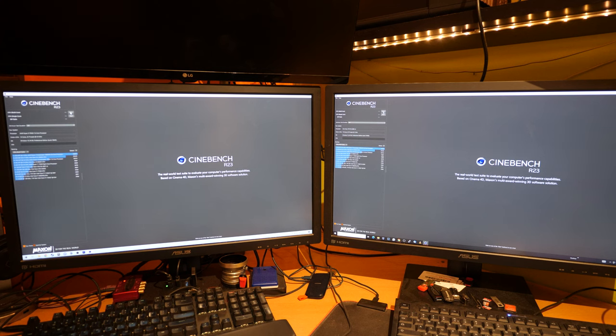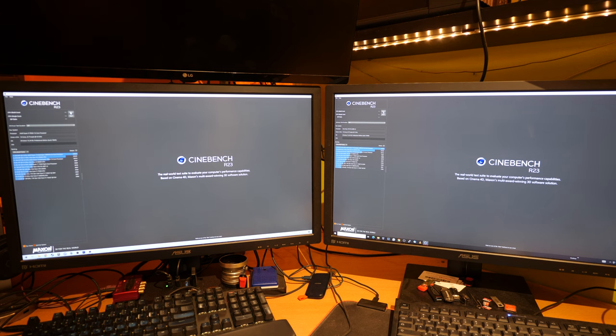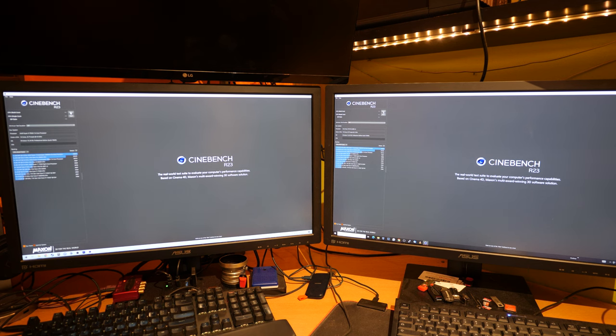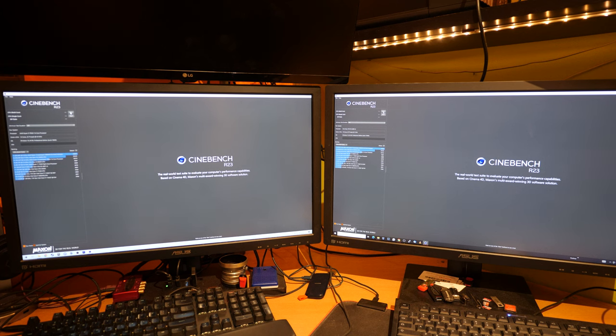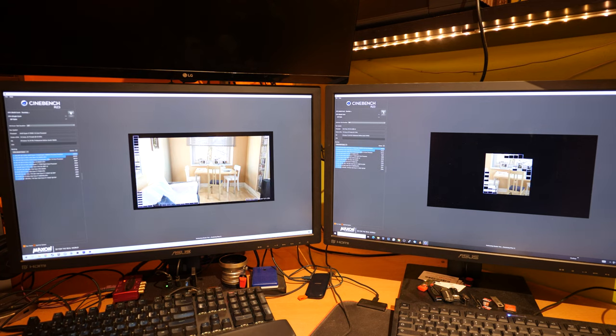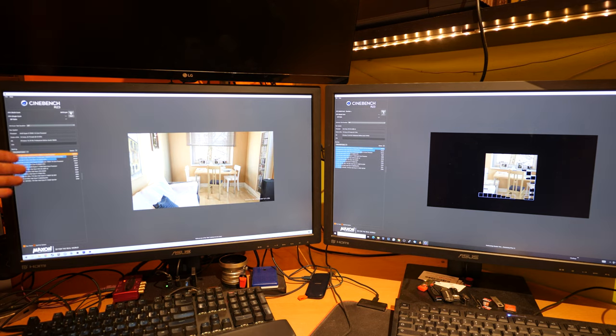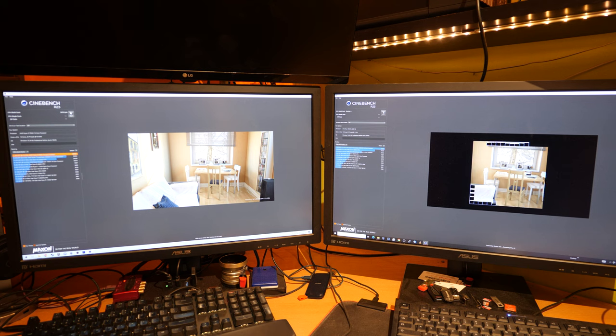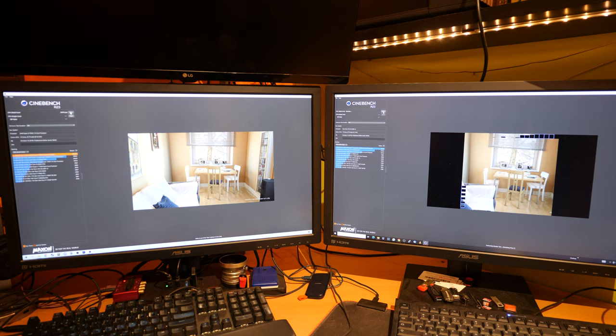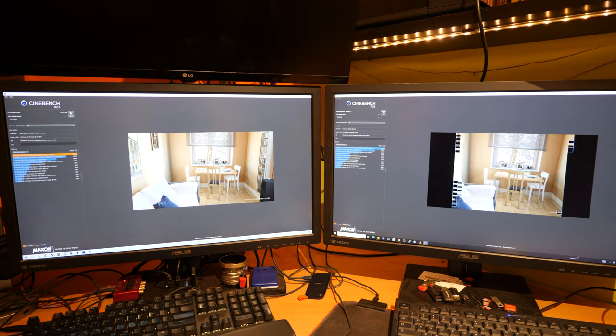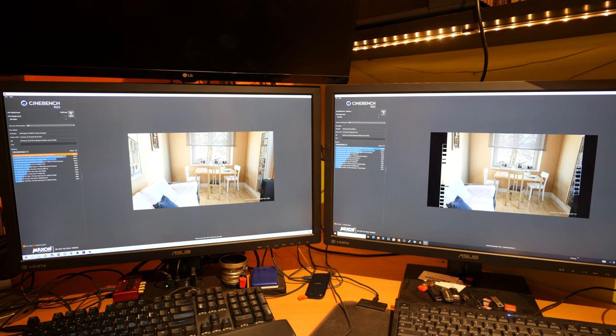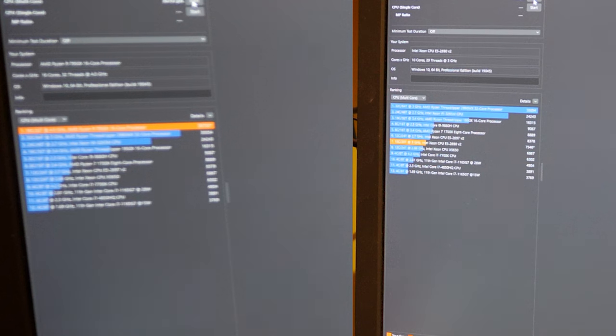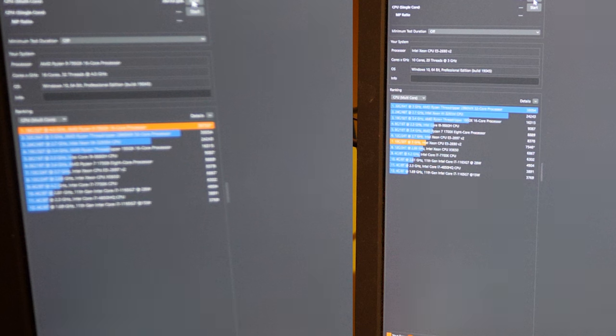The first time when I ran Cinebench R32 I was quite shocked with the results. So let's run this as the first test and see the result between the 2023 AMD versus the 2013 Xeon. Both high-end systems. They started at the same time.